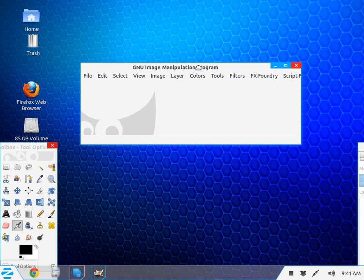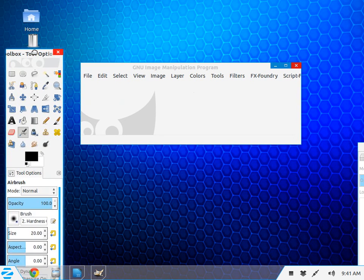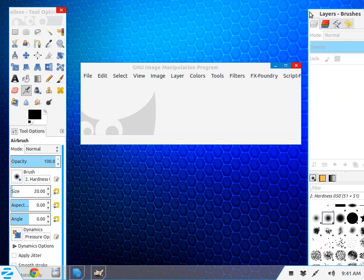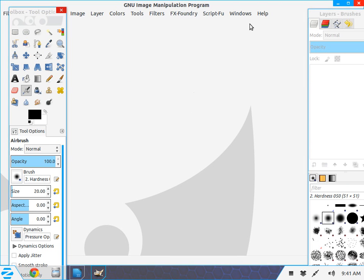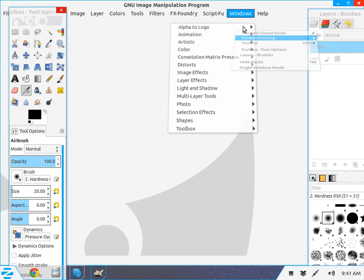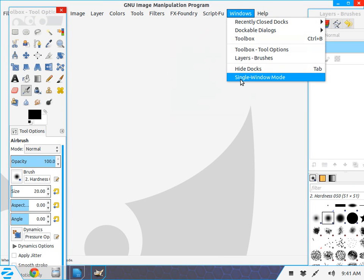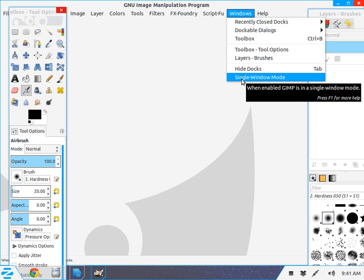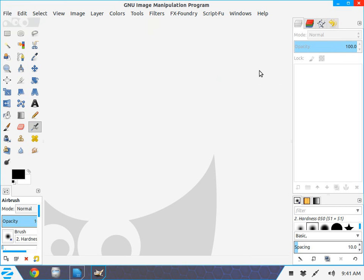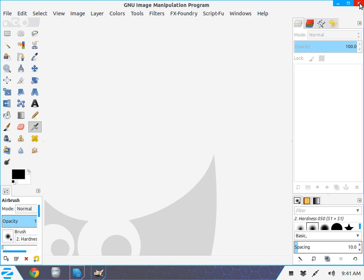GIMP loads in three different sections. Personally I don't like that, so I go to Windows on the top menu and click Single Window Mode. Then I have it all in one. I can open a photo and I've got all my tools right where I need them.